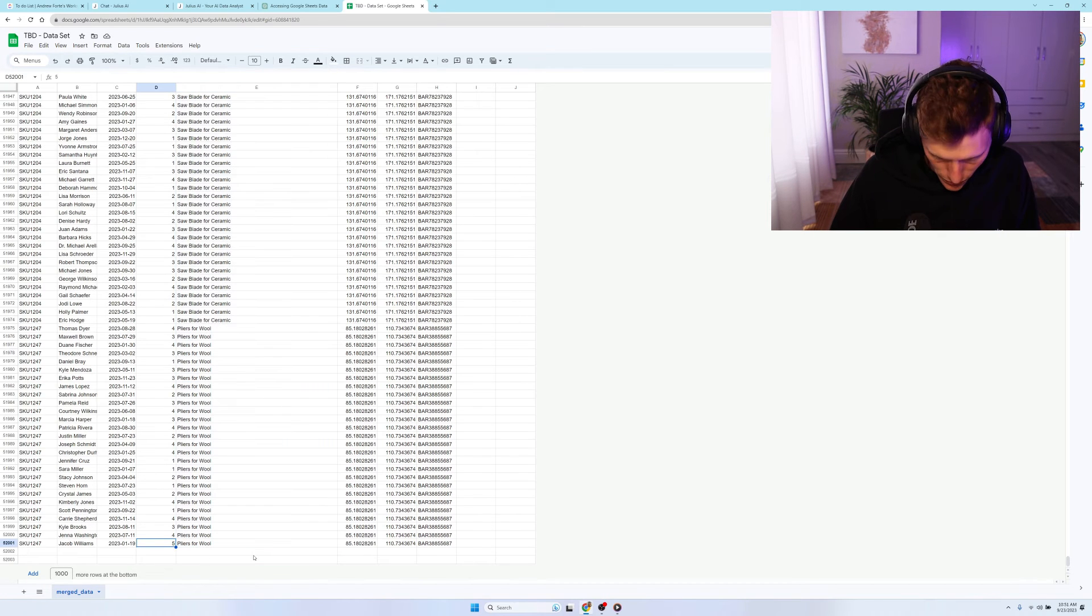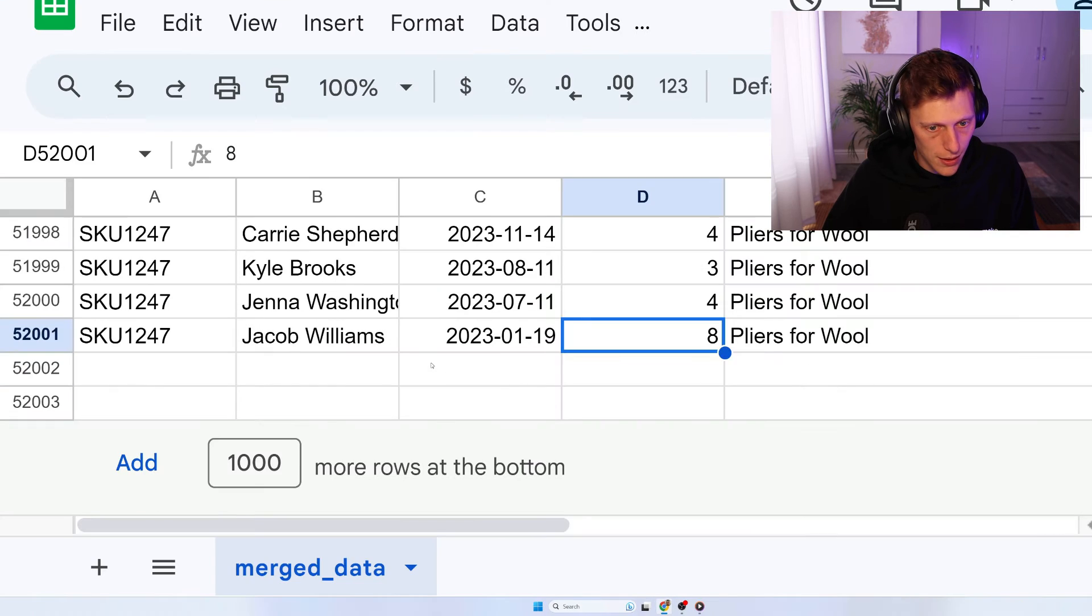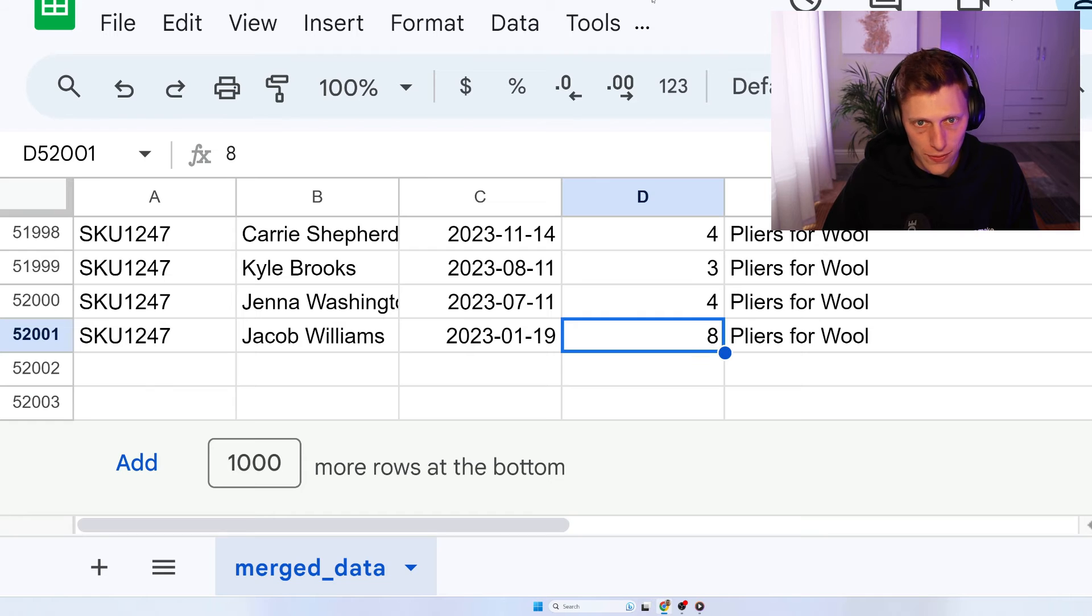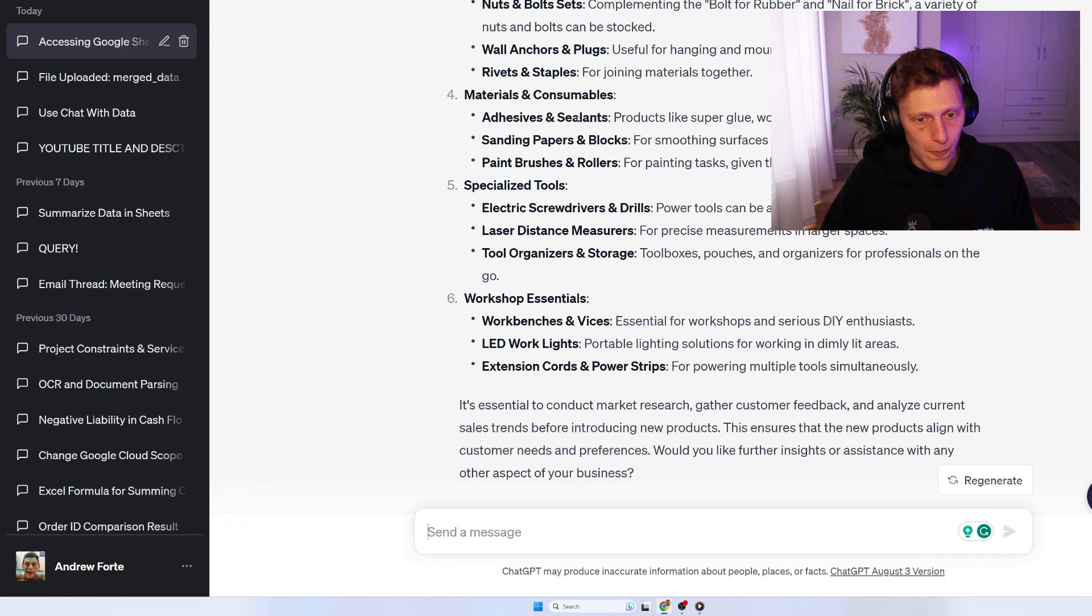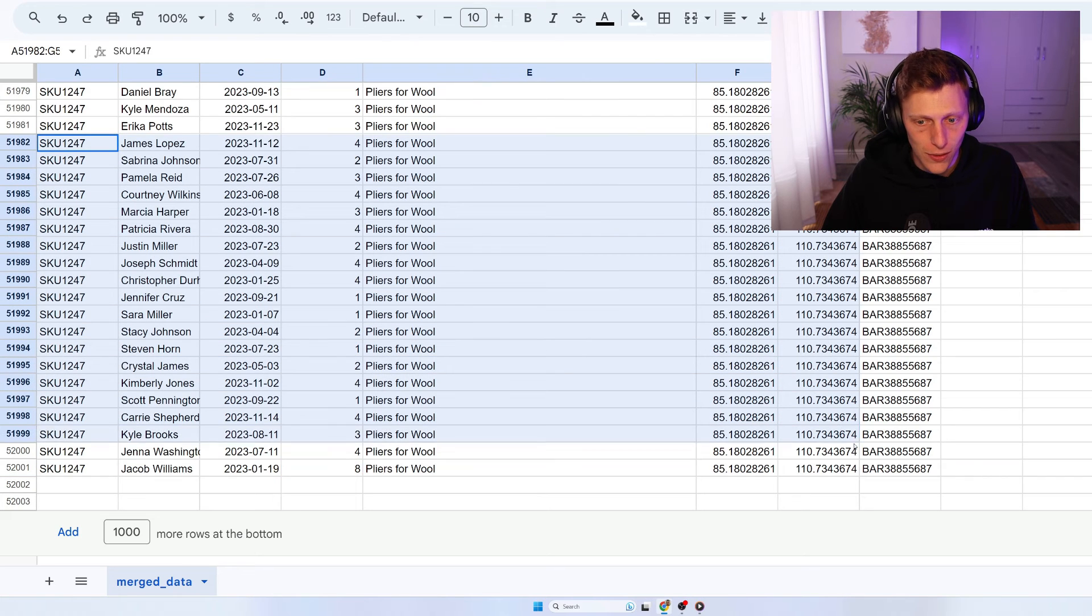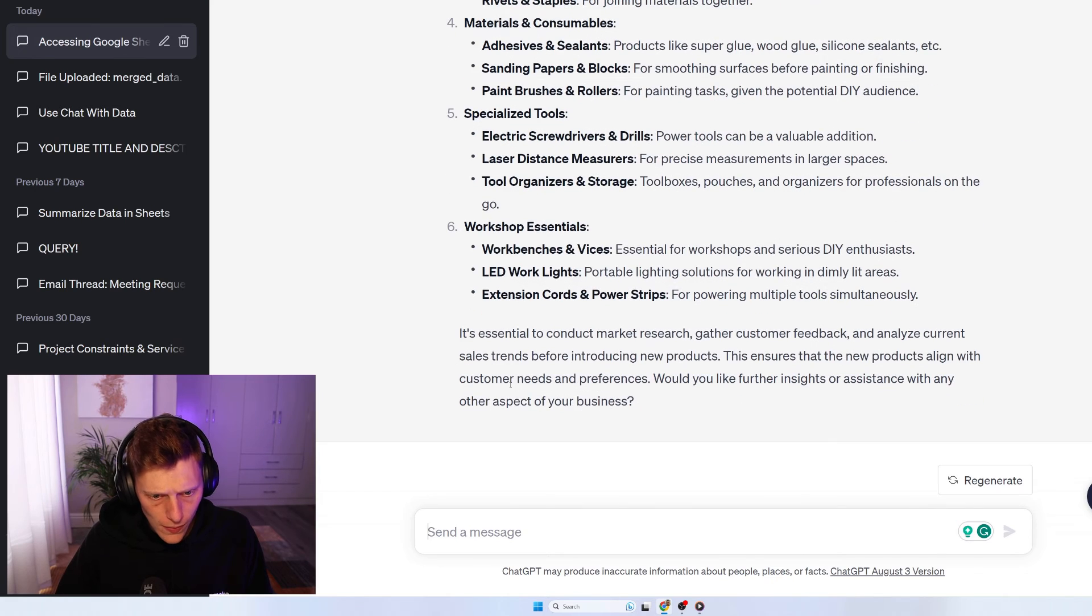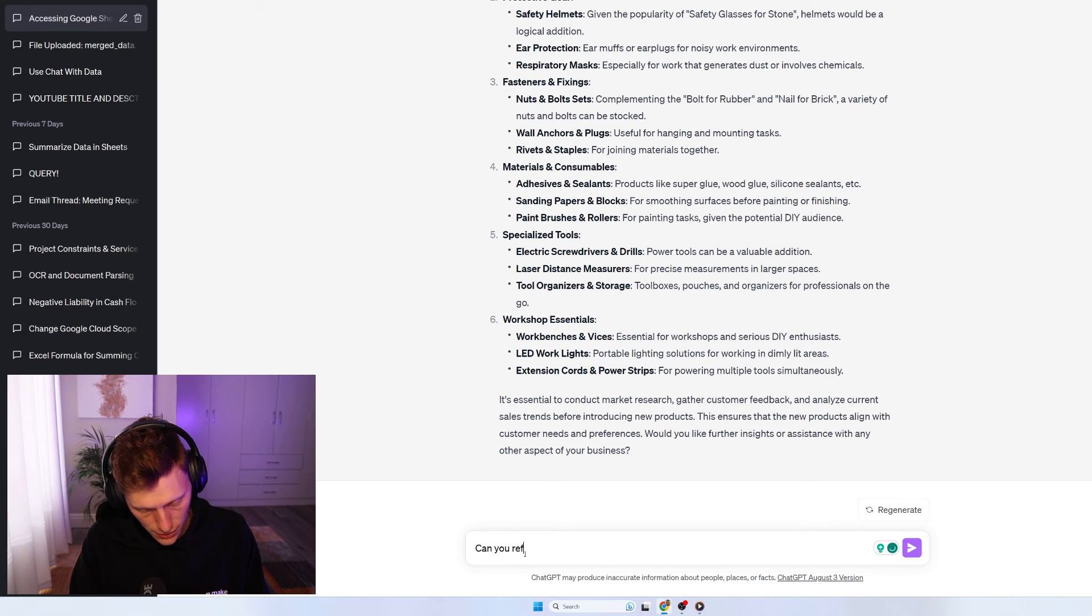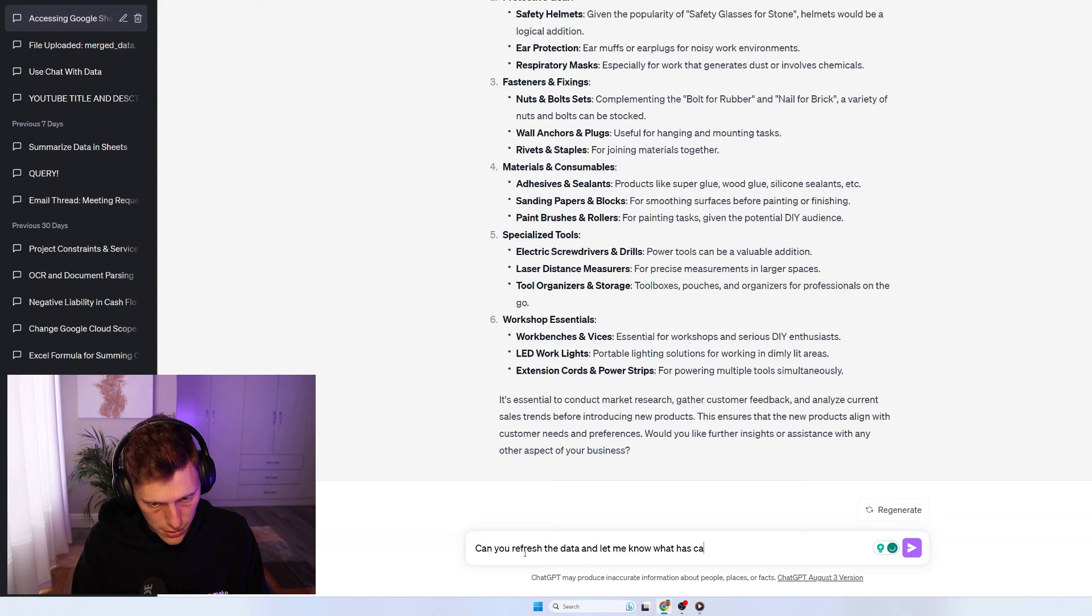Now, what I want to show you lastly is it's just going down, let me go down all the way to this. And I changed this super large. Now I changed this to eight. It was five, I think. So let's say theoretically, this is a live data set, you know, importing with make or something like that. And what you can do is, can you refresh the data and let me know what has changed?